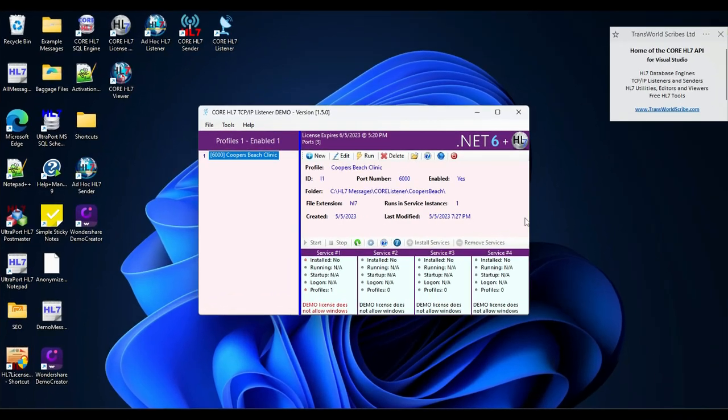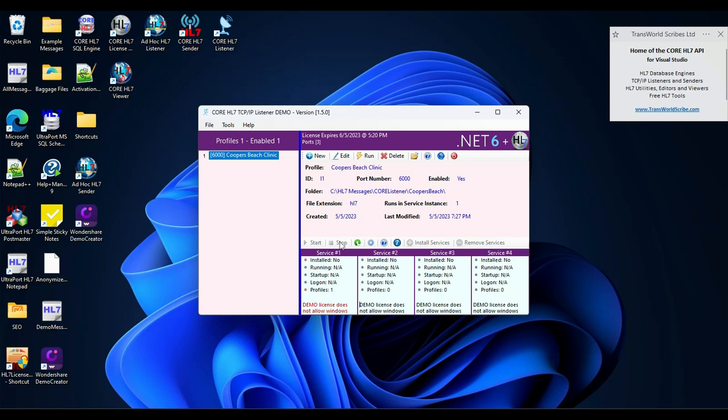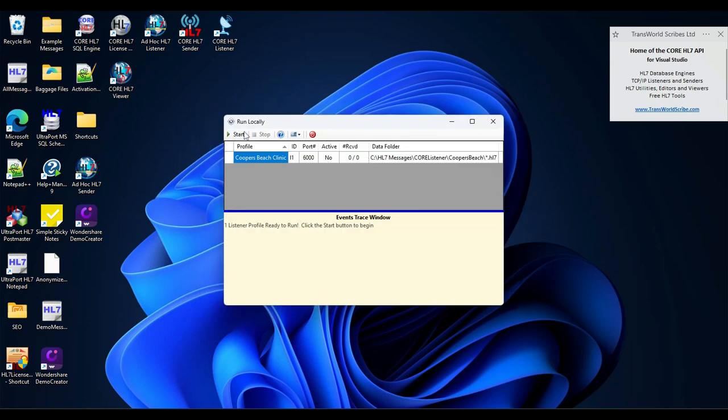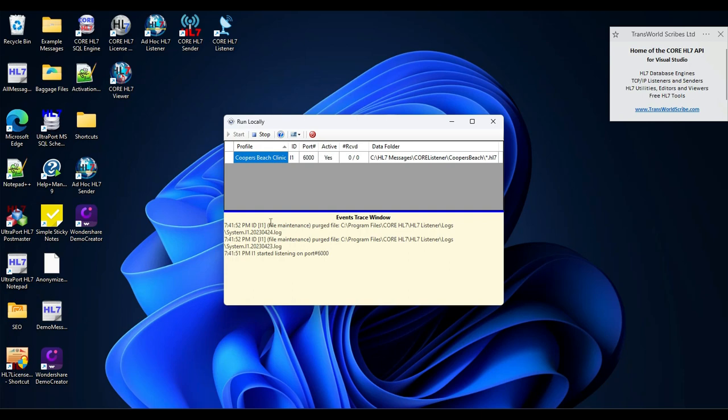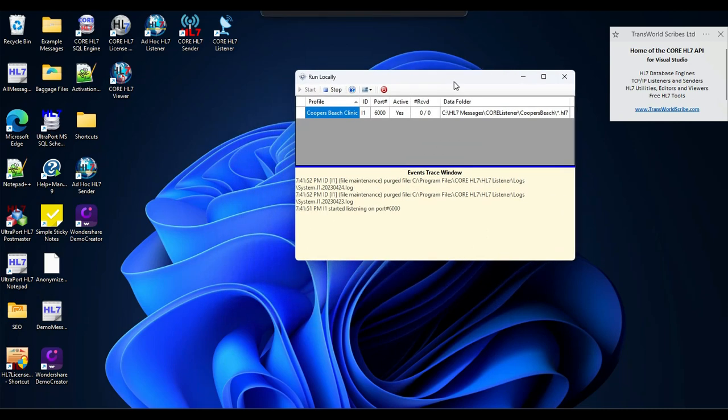Now in order to make sure that our listener is actually receiving messages, we need to run it. Since we have a demo license, we can't install or run the Windows services. So we have to do what's called running it locally. That means clicking the run button on the toolbar, which pulls up an immediate window. I will click start. And it is done. It is listening. Now we haven't received anything and watching a listener run is about the most boring television show you could ever hope to see. So we need something that will actually send some messages.